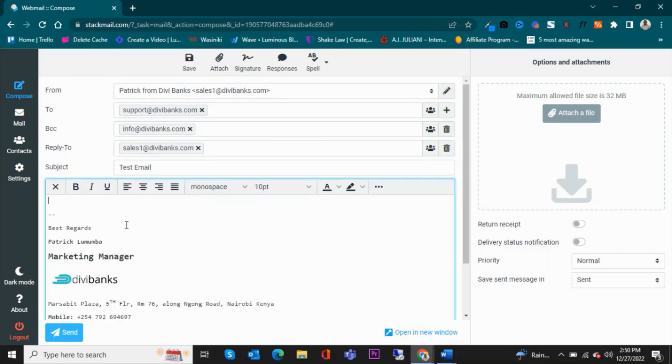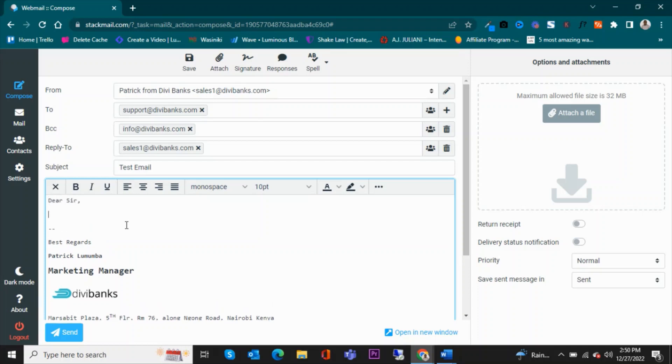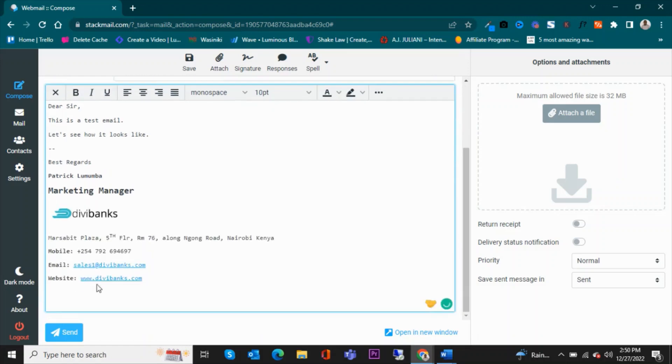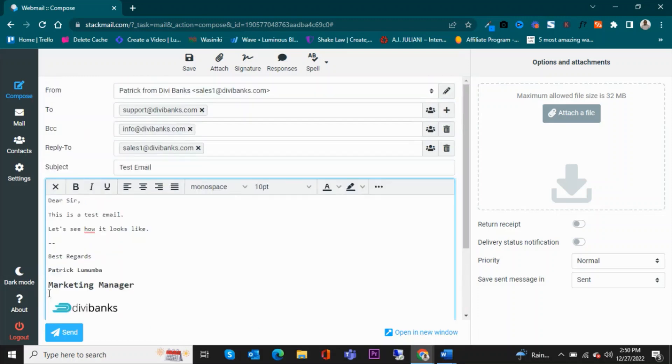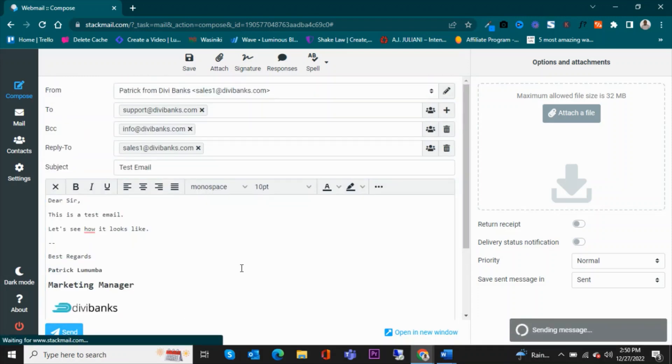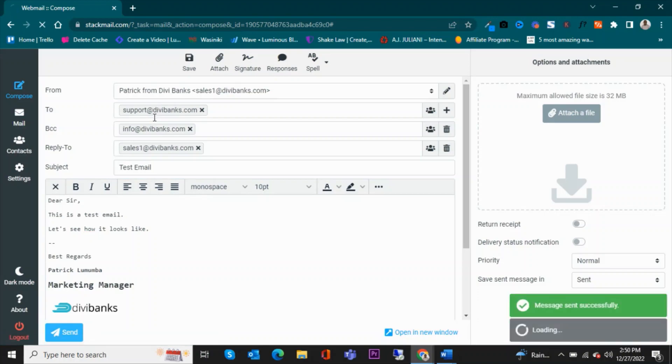We write here. So this is a test email, let's see how it looks like. Best regards, Patrick Lumumba, Marketing Manager, DV Banks—you know, something like that. And then once you're done, click on send. So the email will be sent to this user here, and that's all.